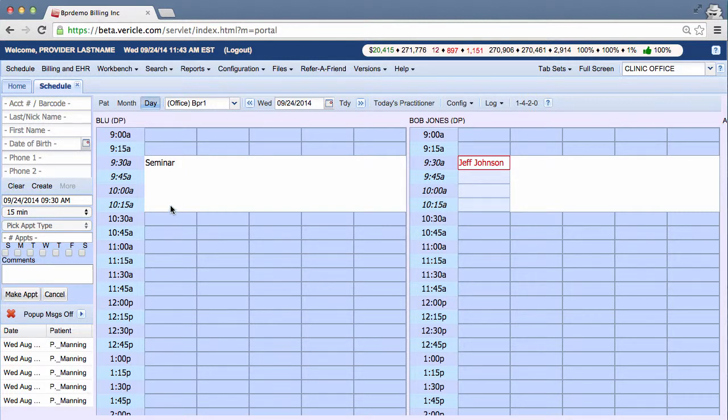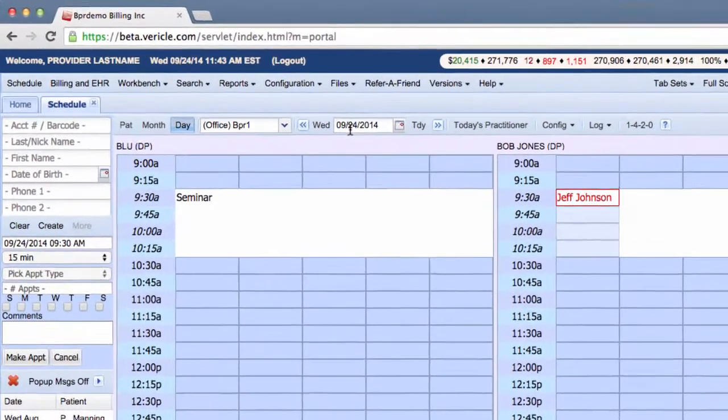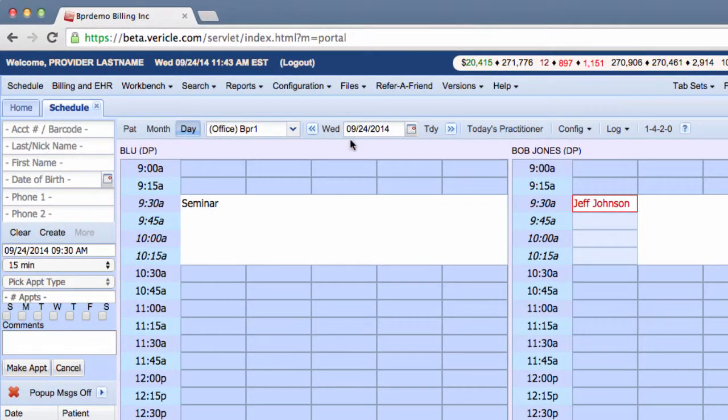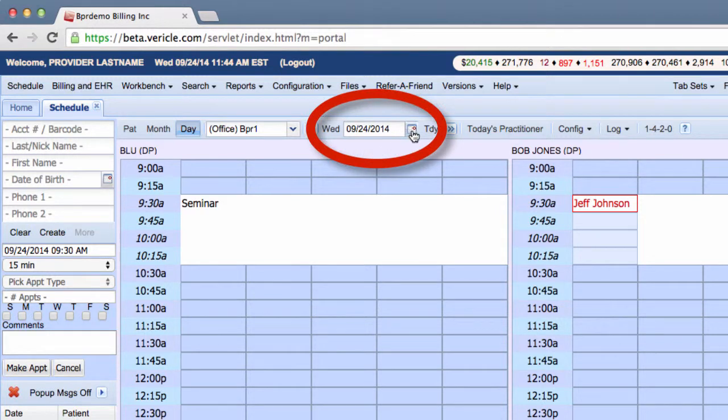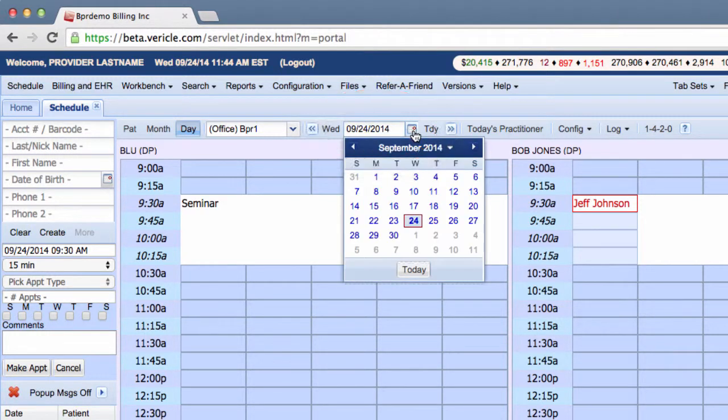As you can see, the seminar appears in the schedule for this week. The date of this recording being the 24th. And I'll show you that it repeats.